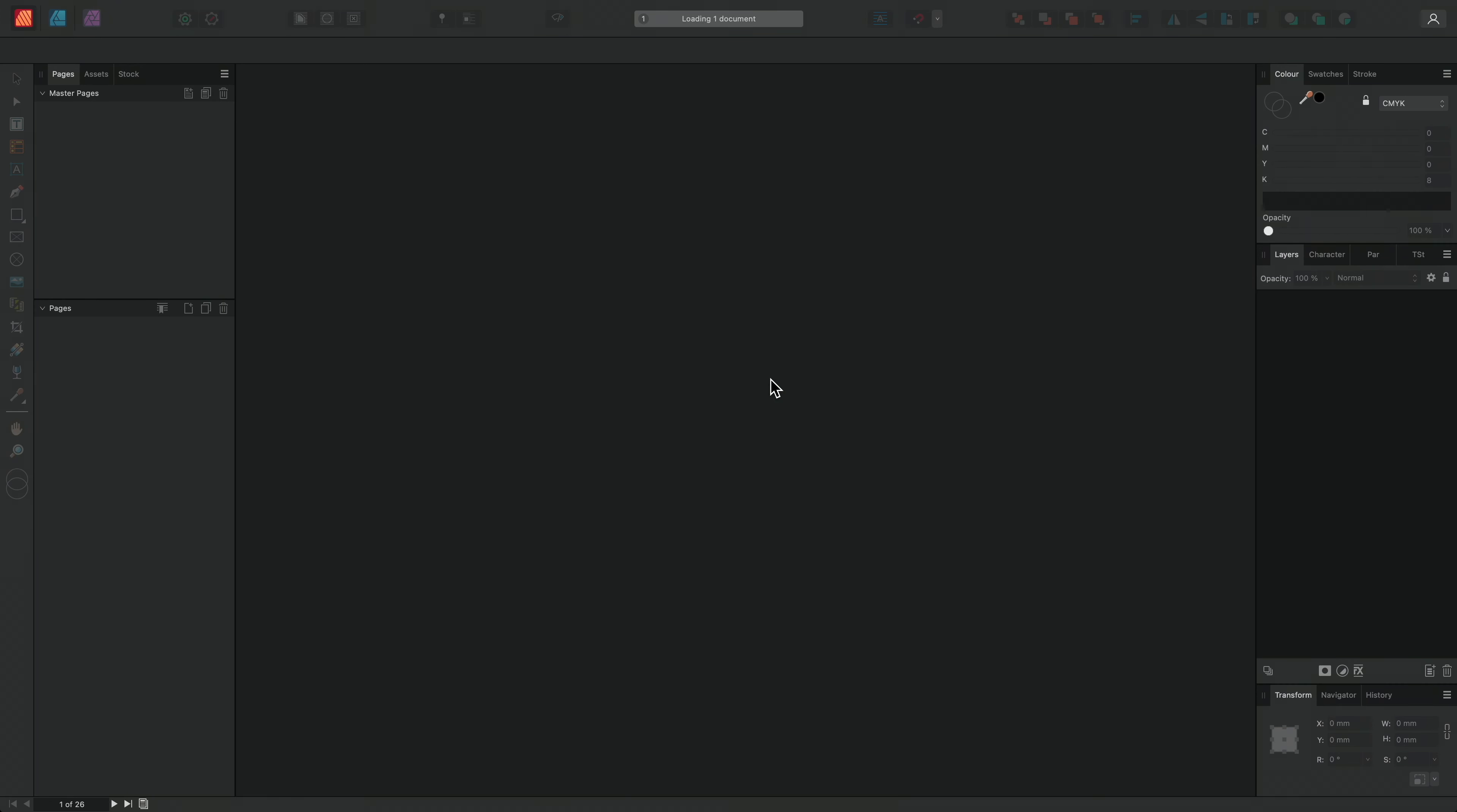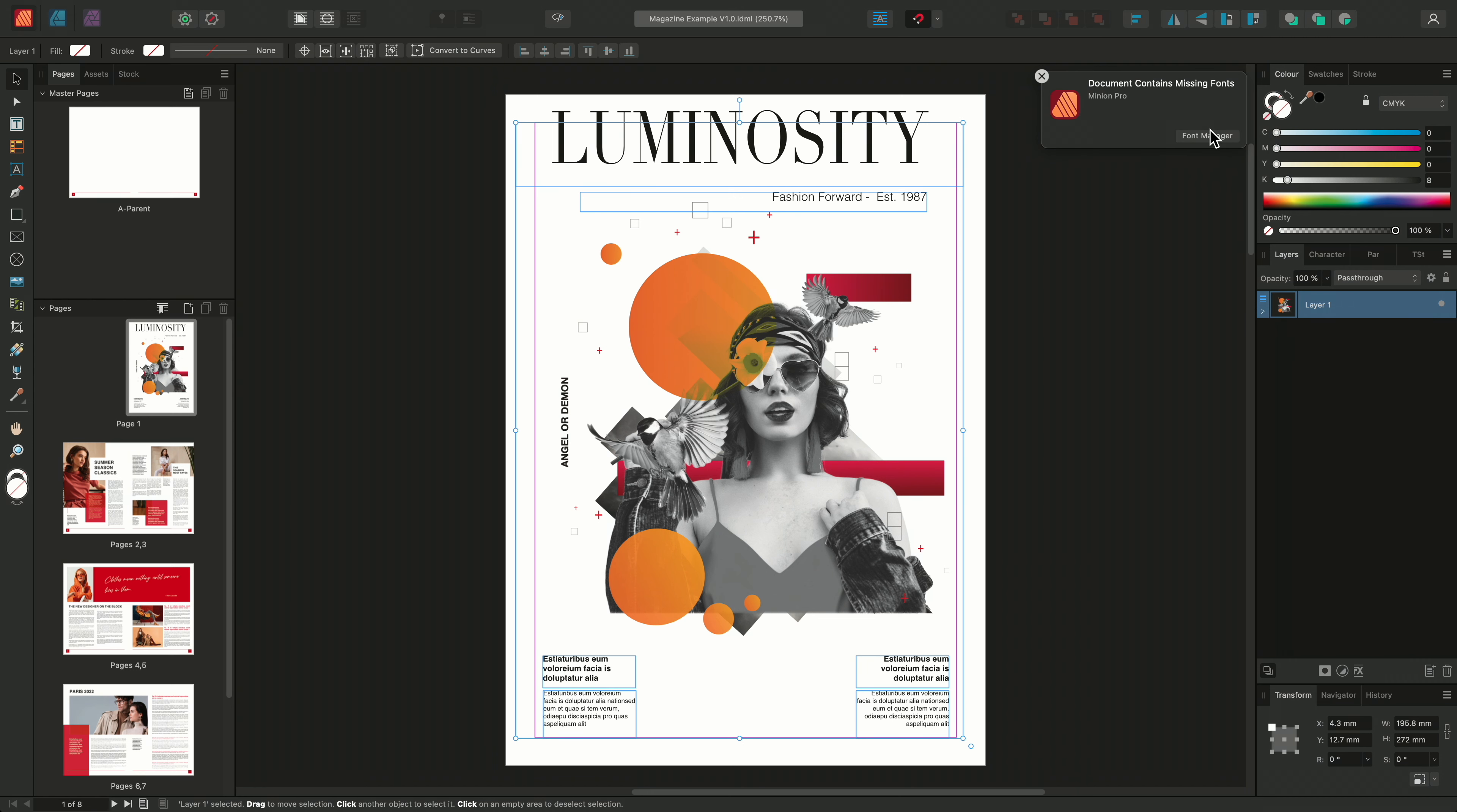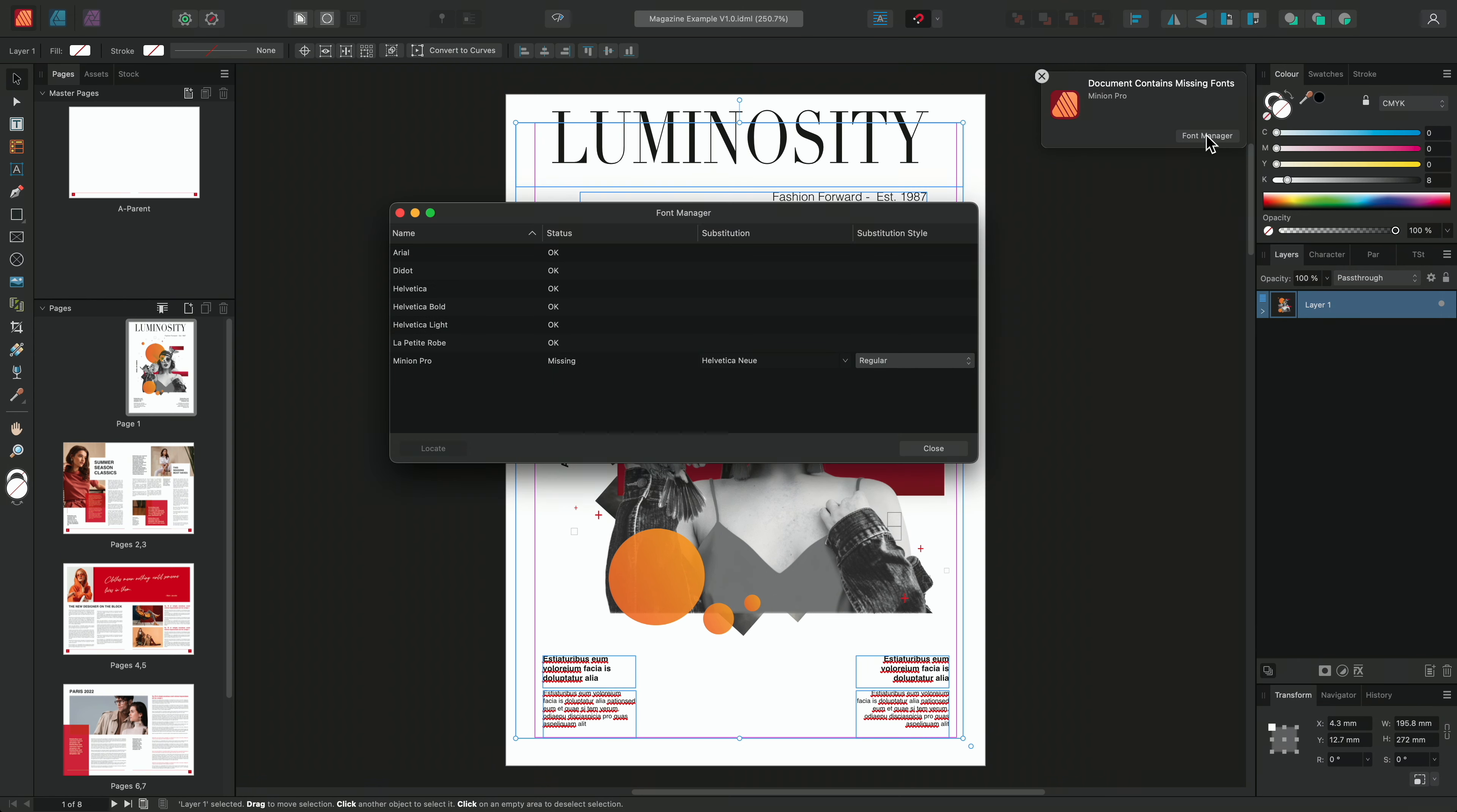Once the document has opened, I can see a notification window warning me that the document contains missing fonts. So I'll click on the notification window and open the fonts manager. We can see here that the document uses a font that isn't installed on this computer. These fonts are labeled as missing.